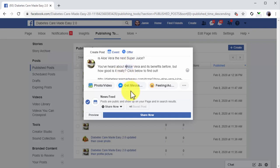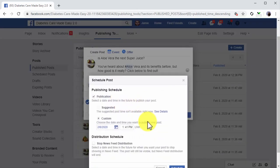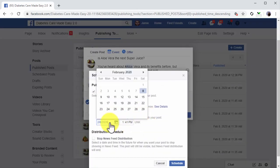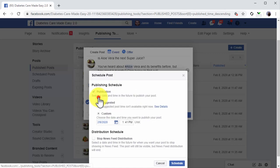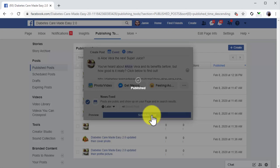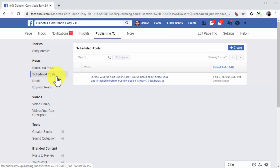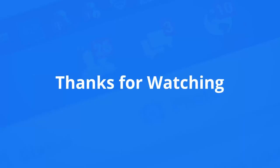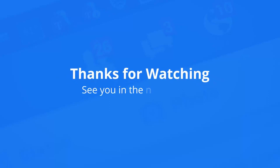Now that you've created the post, schedule it by clicking on the Share menu button and then clicking the Schedule option. Click on the calendar function to select the date to publish your post, then enter the time when you want to publish it. Click Schedule to finalize, then click the Schedule Post button. Your post will enter the scheduled queue, which you can check by clicking on the Scheduled Posts tab under the post menu.